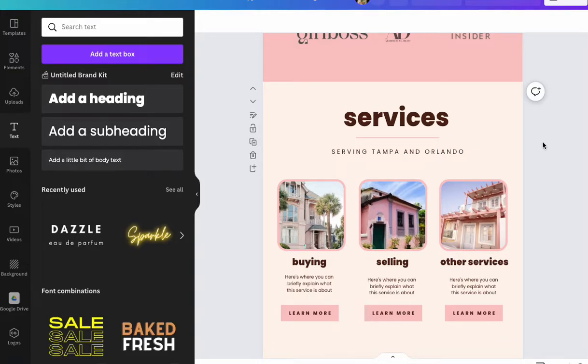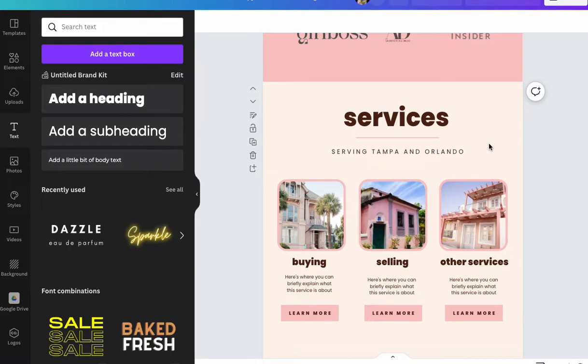Hello and welcome to this tutorial. We're going to be talking about something really important in Canva websites, and that would be grouping all of your elements together.